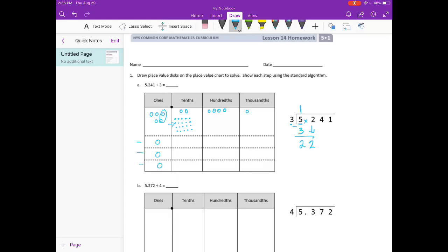Now we need to see how many times 3 can go into 22 — how many ways can we evenly break up 22 into 3 equal groups? The closest we can get is 7, because 7 times 3 is 21. So I'm going to put 7 in each row. 3 can go into 22 seven times. 7 times 3 is 21. When we subtract, we have 1 tenth left over.